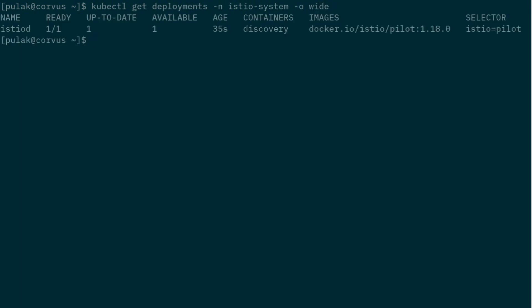So that's it for the installation of Istio using Helm charts. If there are any questions, feel free to drop them in the comment section or send an email to contact@admiss.ai. Thank you.